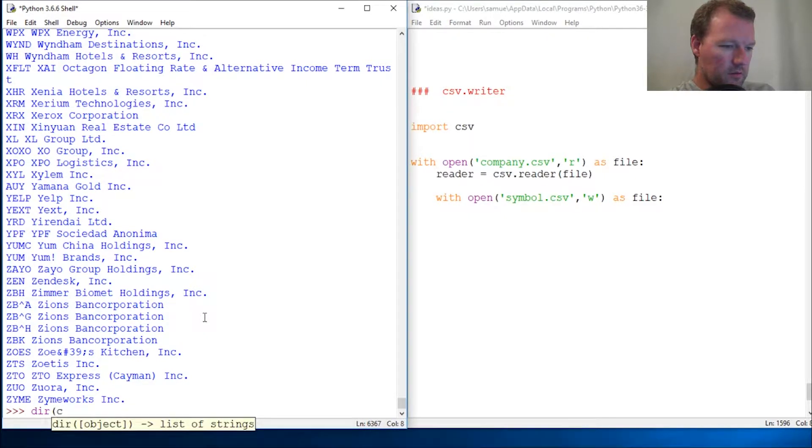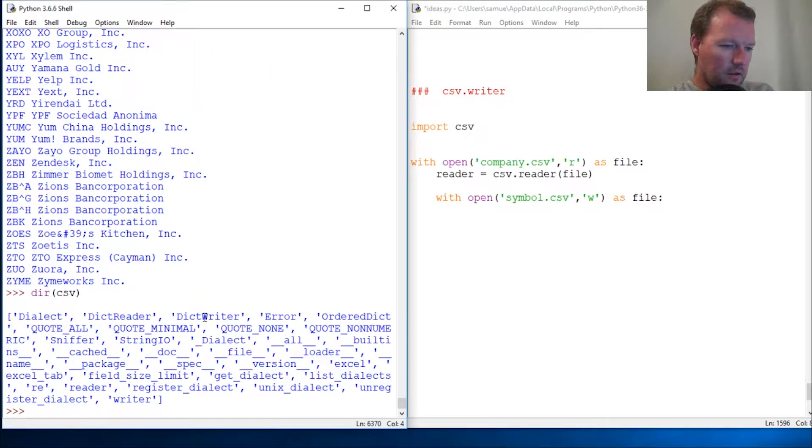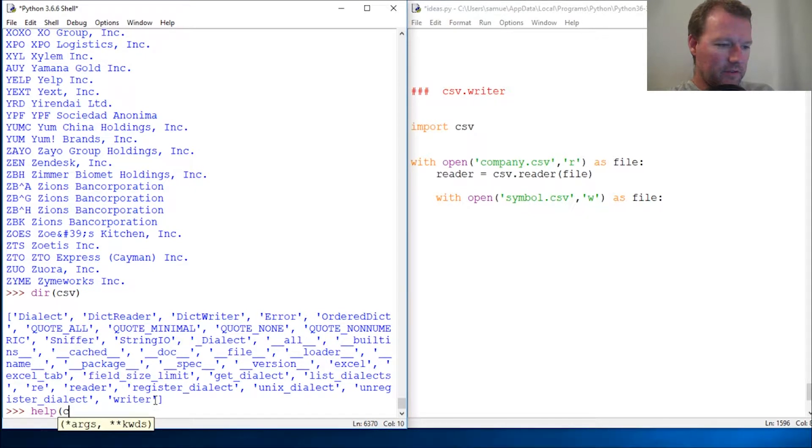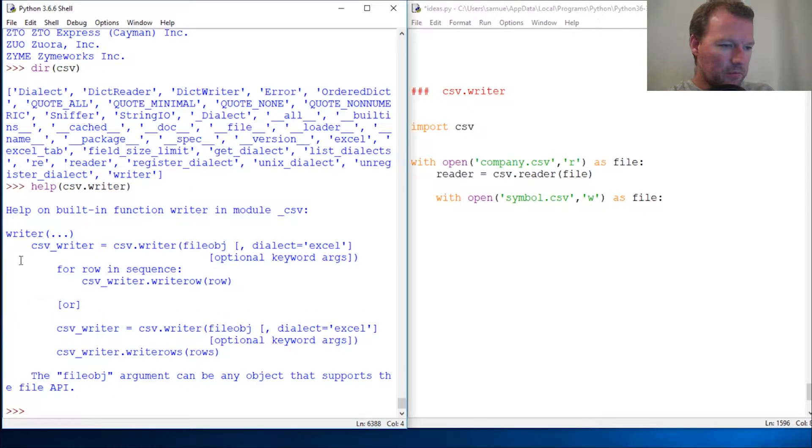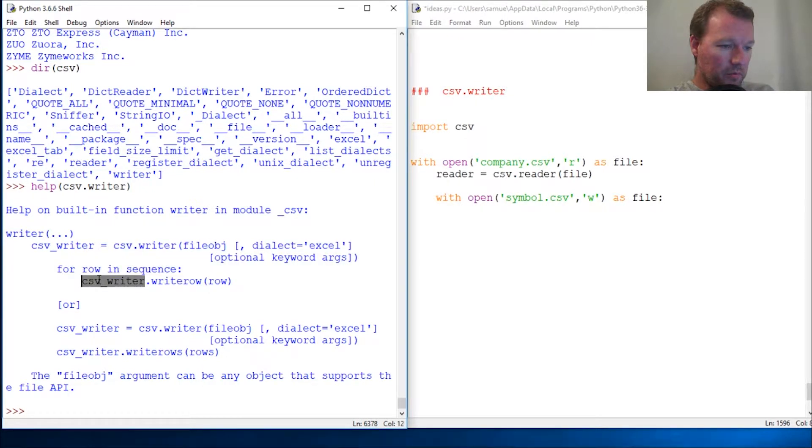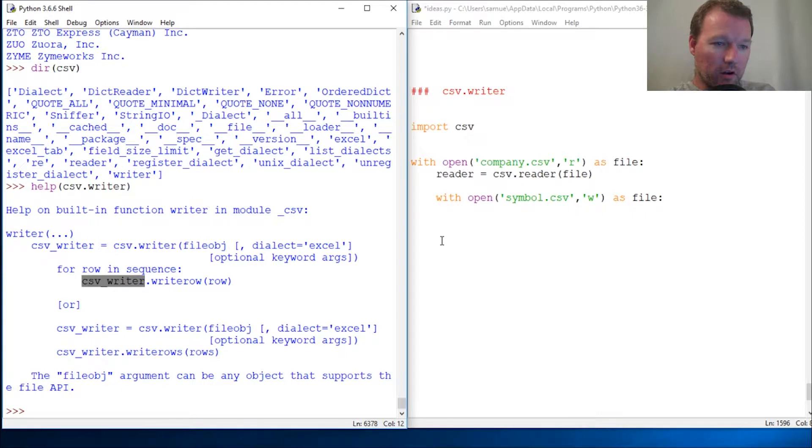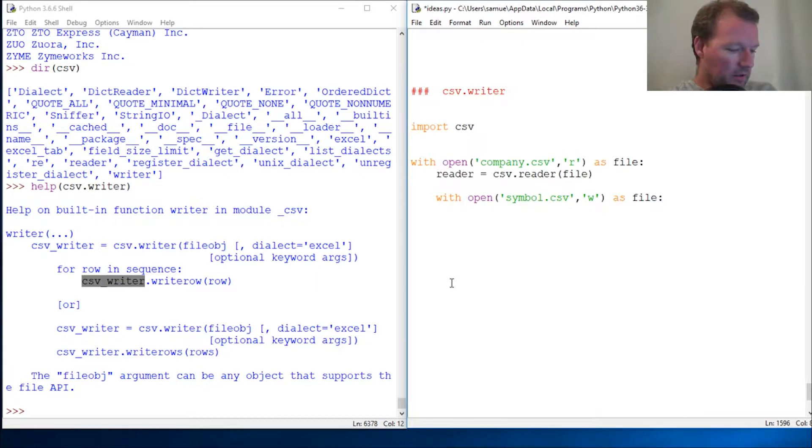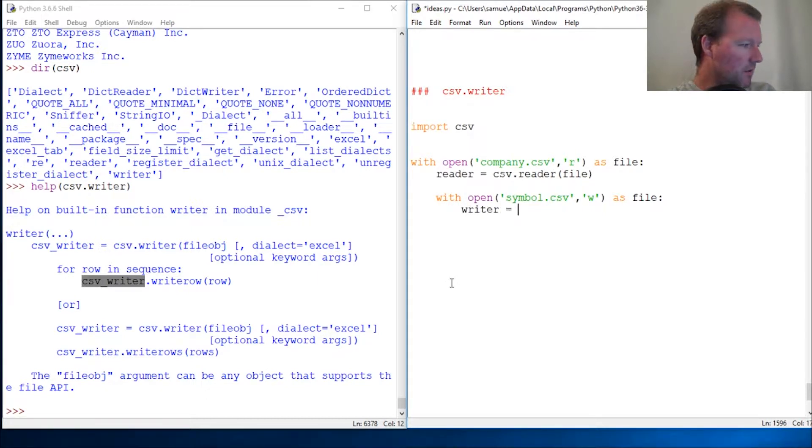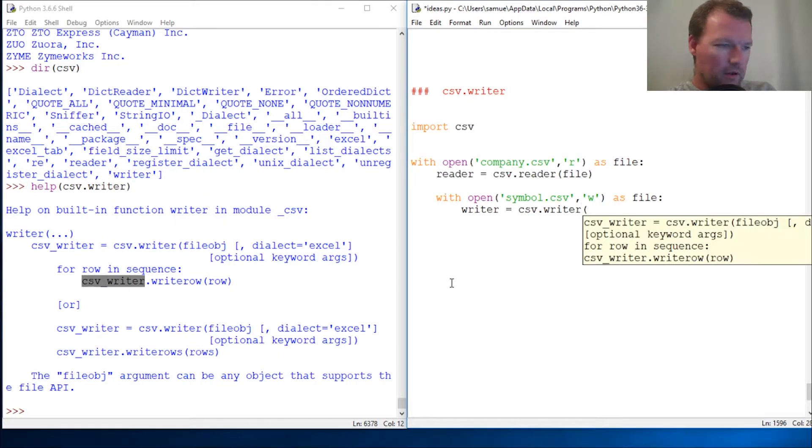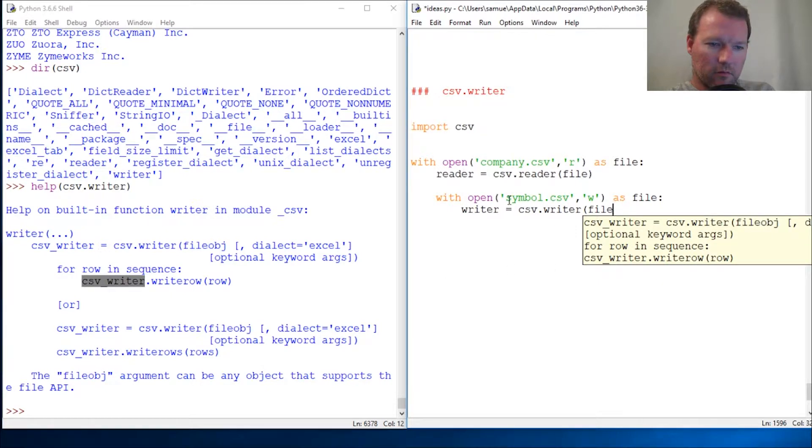Let's look and see. We have our dir on csv. We are looking at writer, so now let's run help on csv.writer and see what comes up. This is pretty cut and dry, just like what we did last time with our reader. We're going to create our writer object, csv_writer, with our file right here.